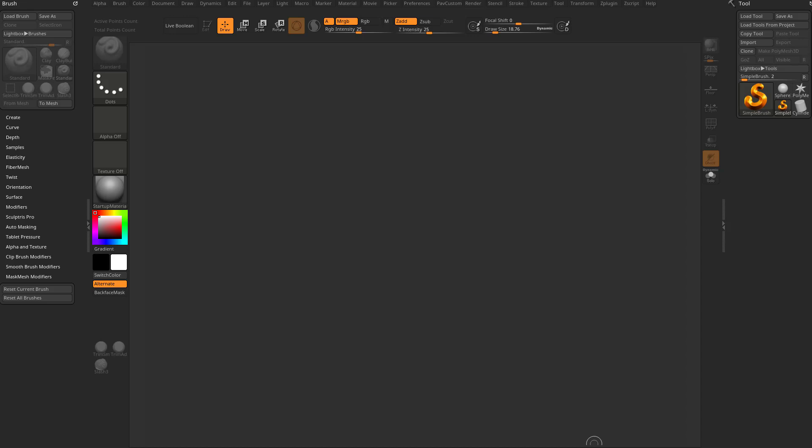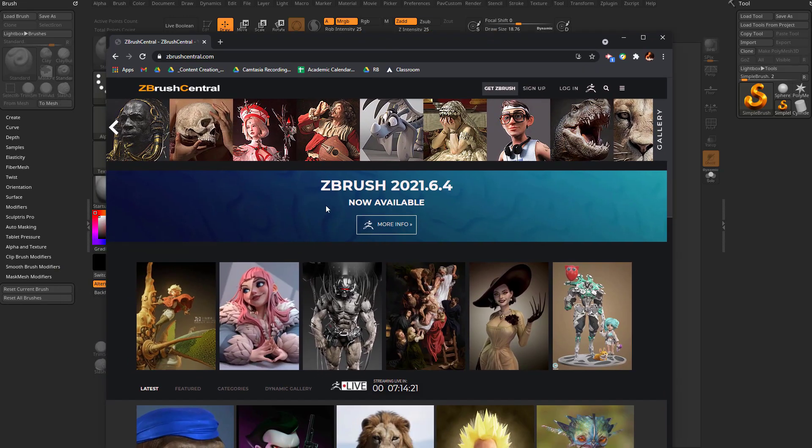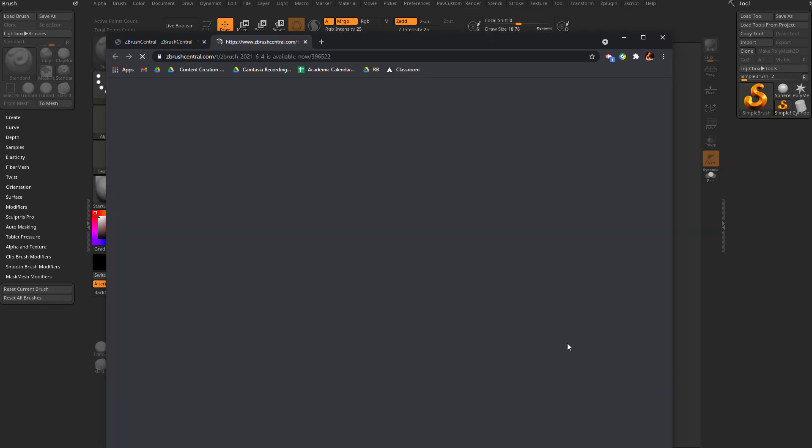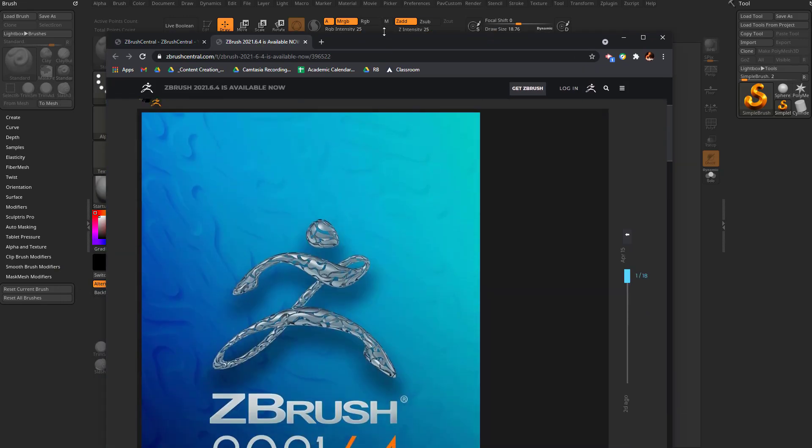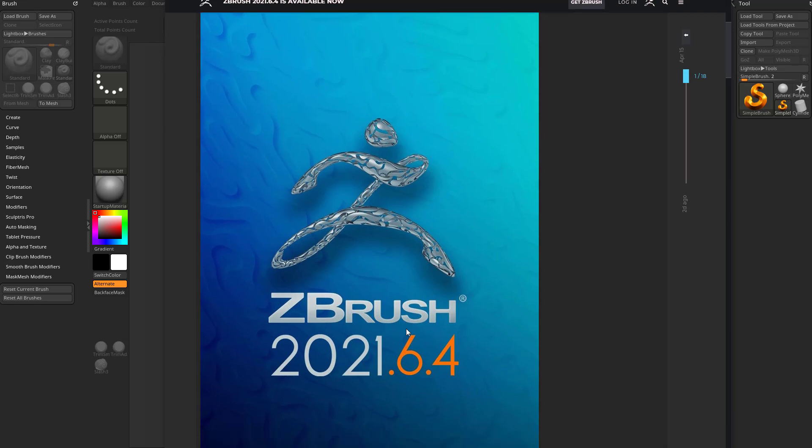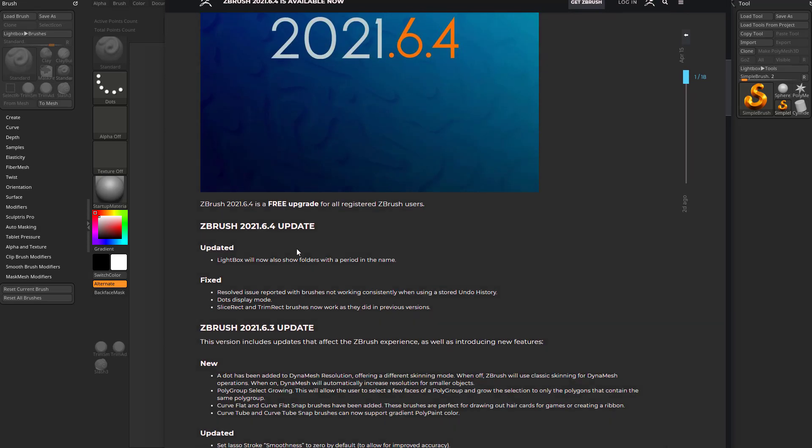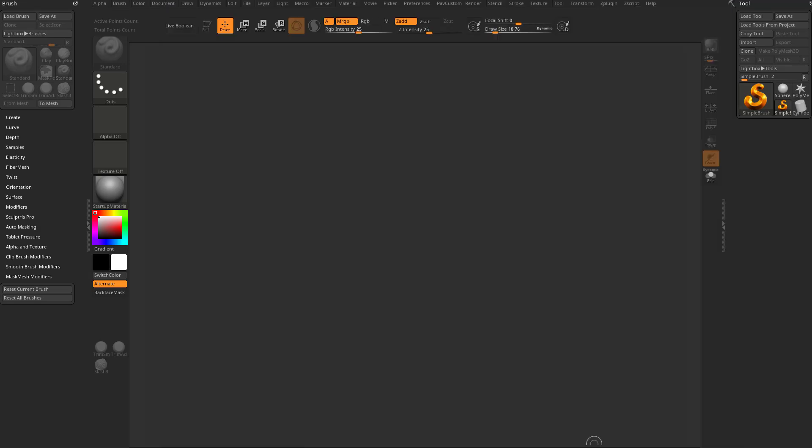Every once in a while you go on ZBrush Central and you'll notice there's a new version of ZBrush available. You can click on that and it'll tell you all the features that are in the new upgrade.